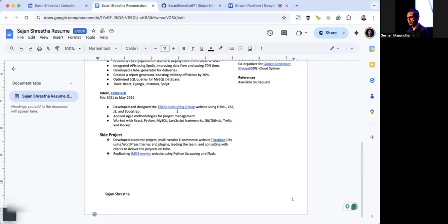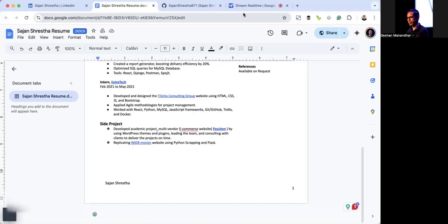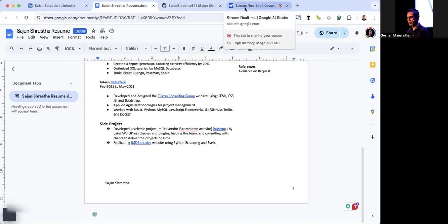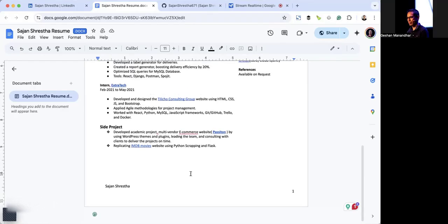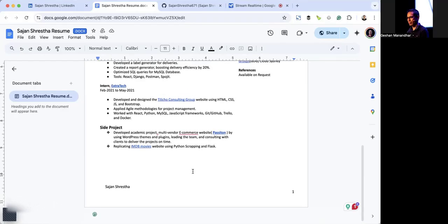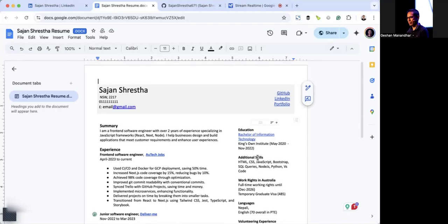Yeah, that sounds better. Great, I'm glad those changes sound better. Shall we move on to the next point on your resume? No, let's move on to the side projects. Okay, let's take a look at your side projects. I see you have a multi-vendor e-commerce website and a project replicating IMDB movies. These projects are great, but we could make them more impactful. Can you suggest me a better description for the second side project I have? Yes, let's enhance the description for your IMDB movie replication project. Instead of just replicating IMDB movies using Python scraping and Flask, how about something like: Developed a web application to replicate IMDB movie listings, leveraging Python for web scraping and Flask for back-end development, gaining experience with REST APIs and data handling. This description provides a more detailed view of your technical skills and experience gained from that side project.